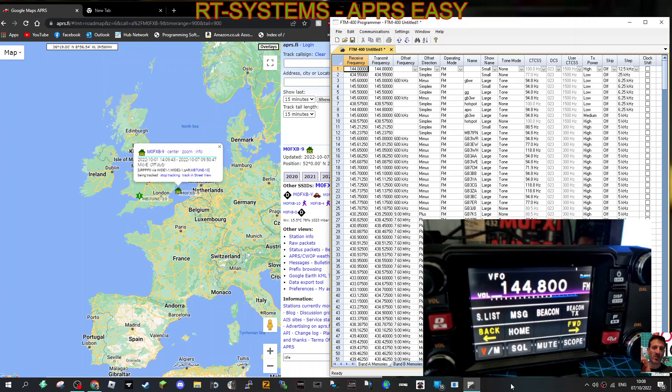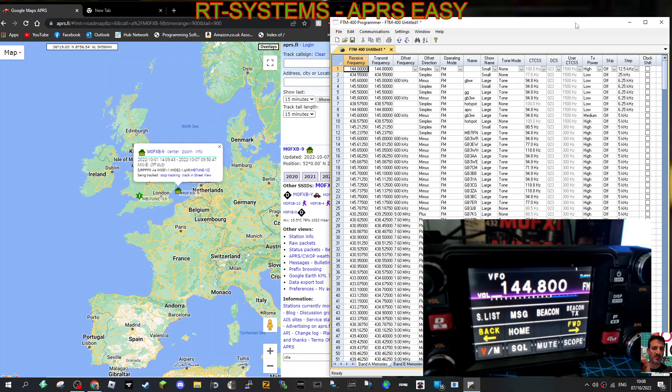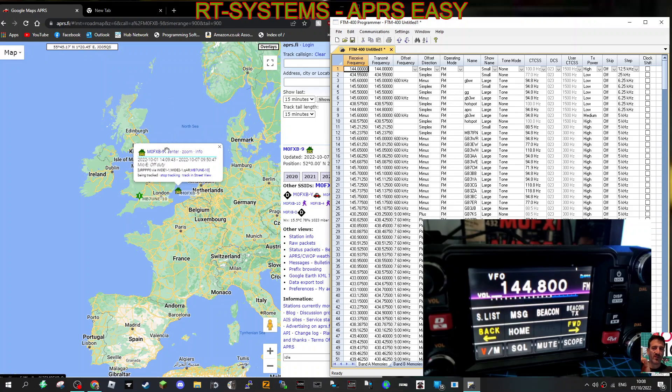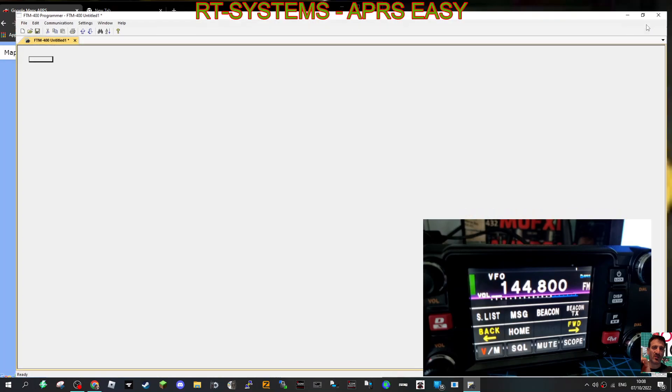M0FXB, welcome to my channel. We're using RT Systems and we're going to put in our APRS settings into our Yaesu FTM-400. Now we've tested this, it's all working, we're showing up on APRS.fi, so let's do it.